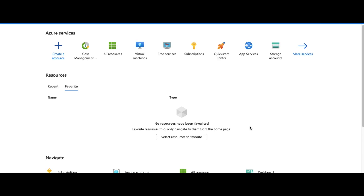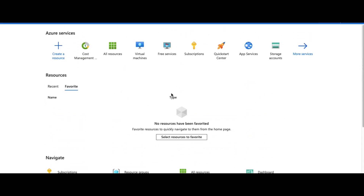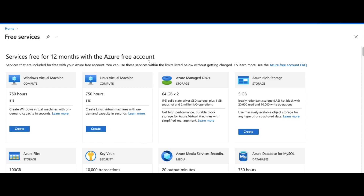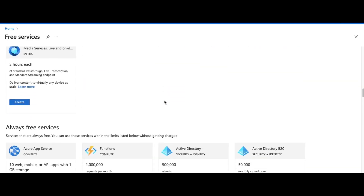Now let's talk about how you can use the virtual machine in Microsoft Azure for free. When you log into Microsoft Azure, you'll see this kind of UI. At the top there's a search bar where you can search for options. One of those options is called 'Free Services' — you can see I recently searched the keyword 'free' and this is the Free Services page.